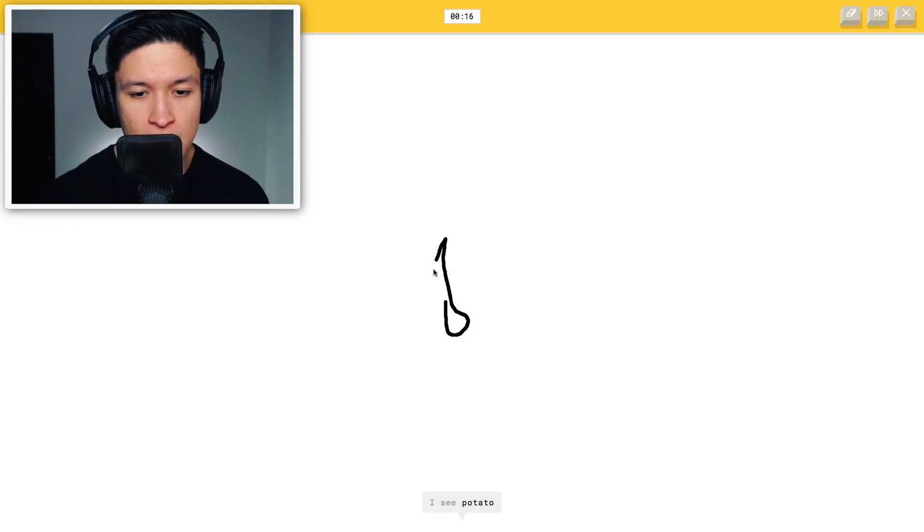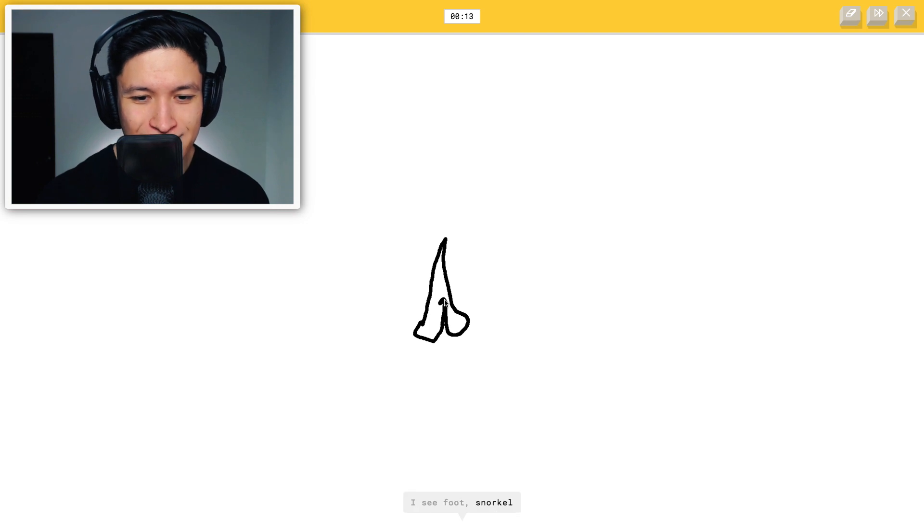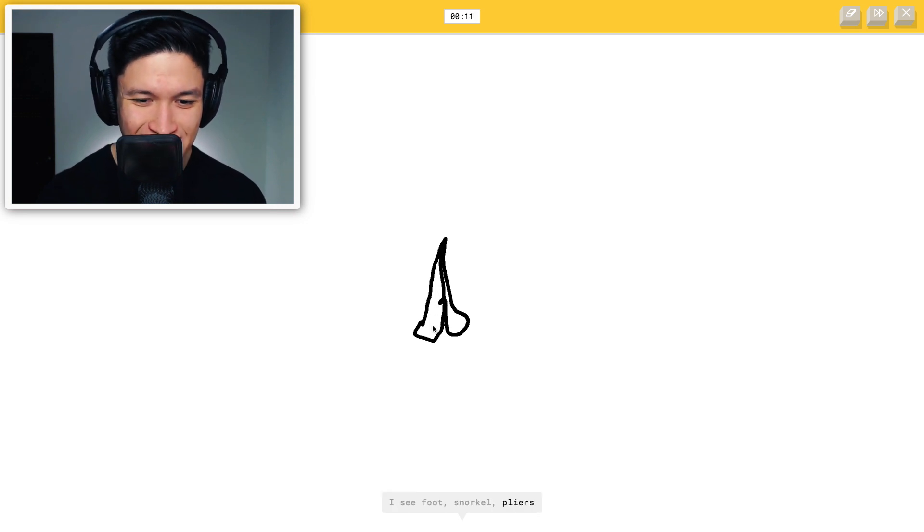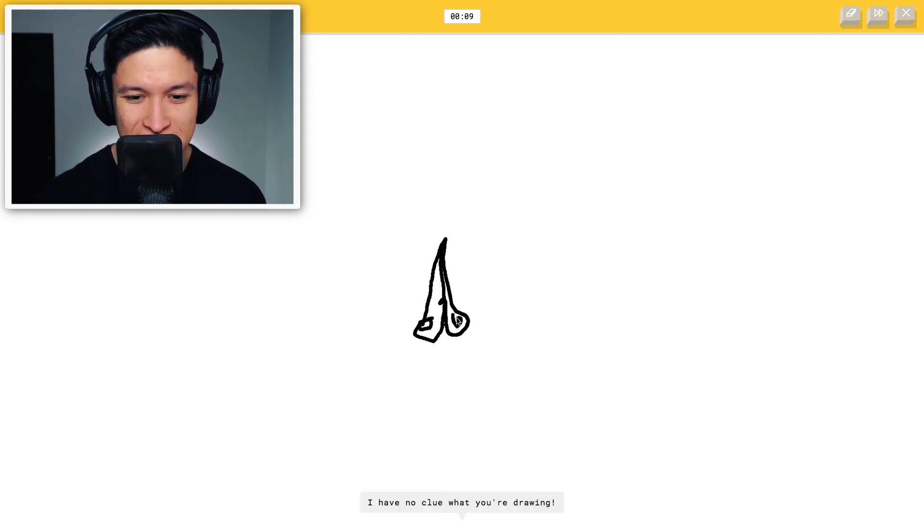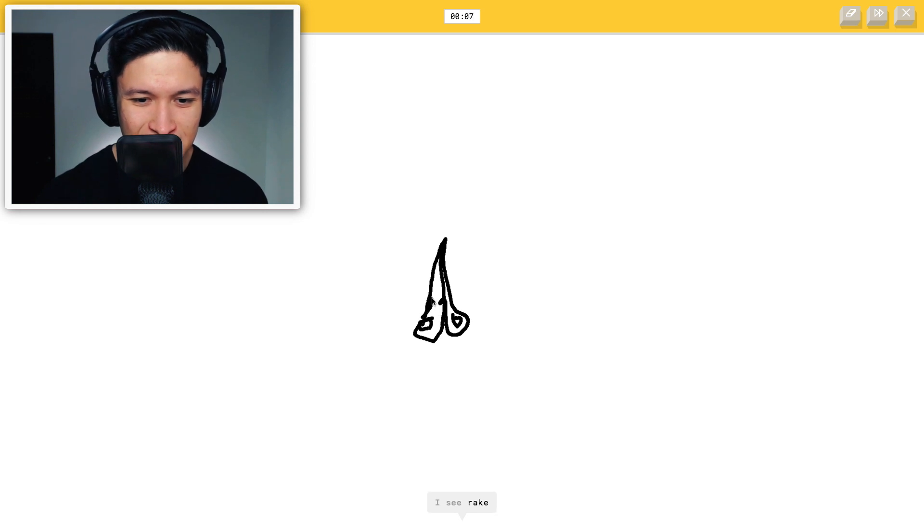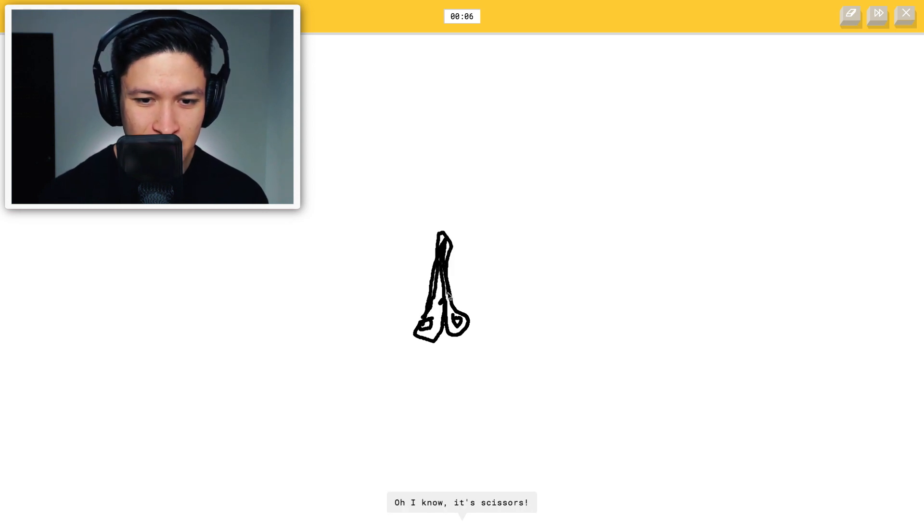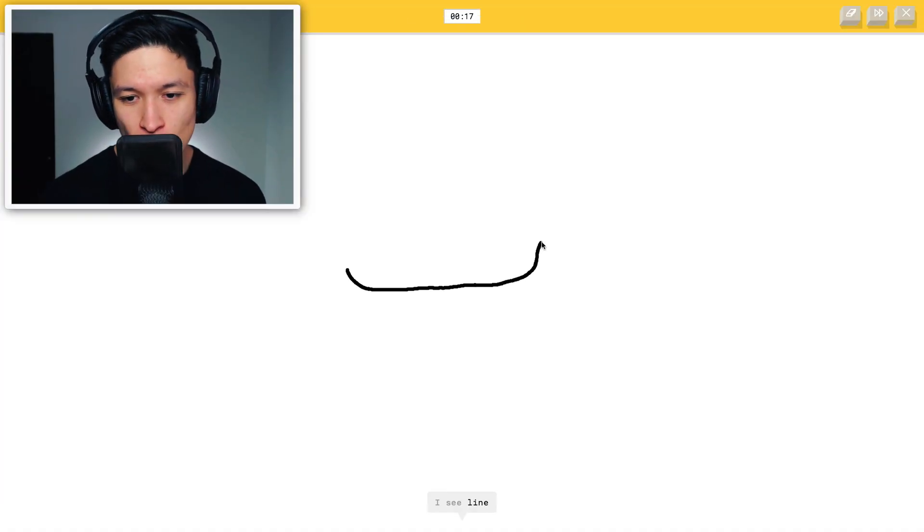I see potato, hockey stick, spoon, knife, foot, snorkel, pliers. Dude, if you guessed this, I have no clue what you're drawing. I see rake, chandelier. Oh, I know. It's scissors. Holy moly. I'm sorry, Steve. I apologize for that. That's totally on me. That was a terrible drawing. I didn't give a heck.